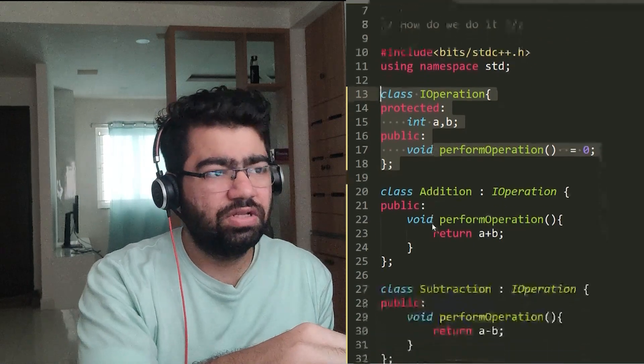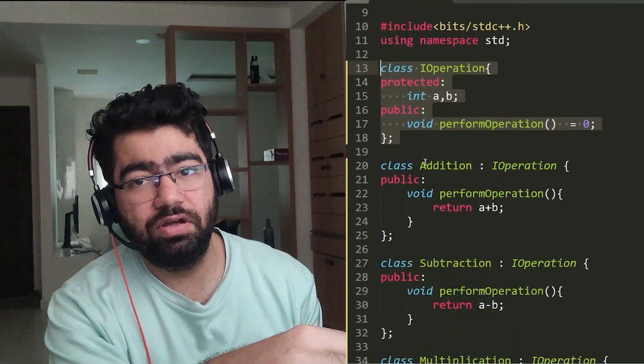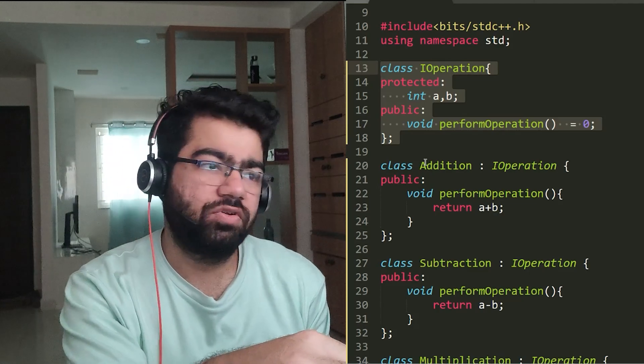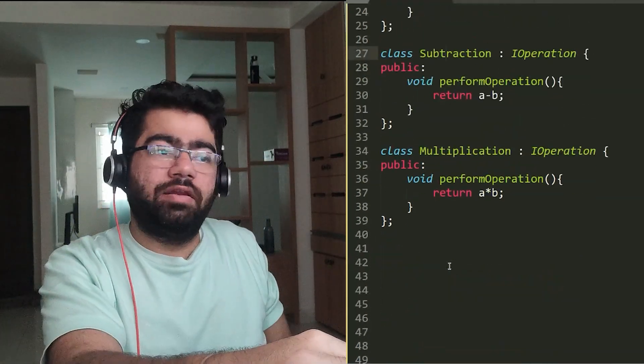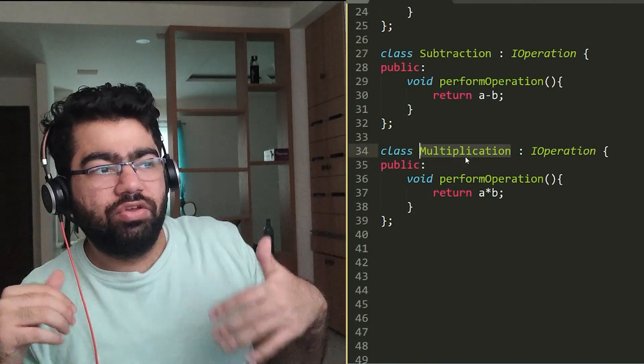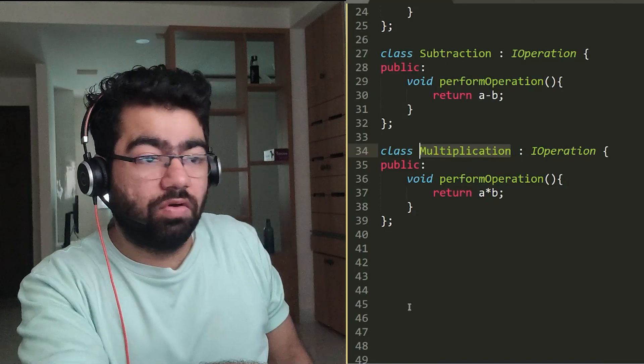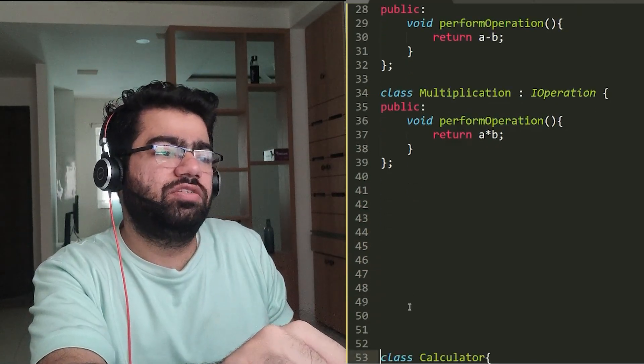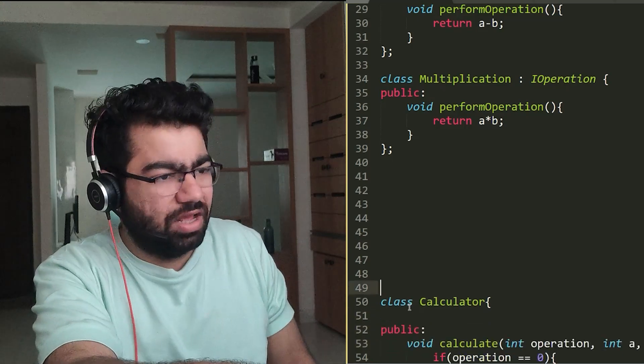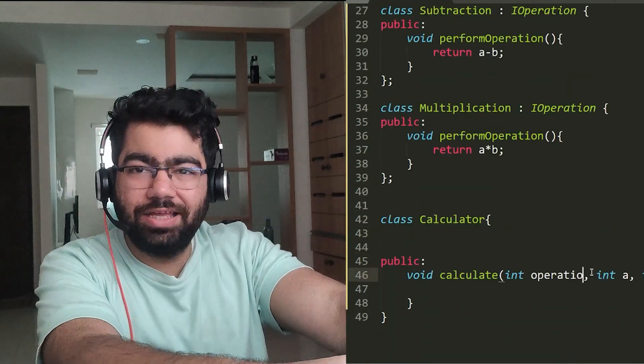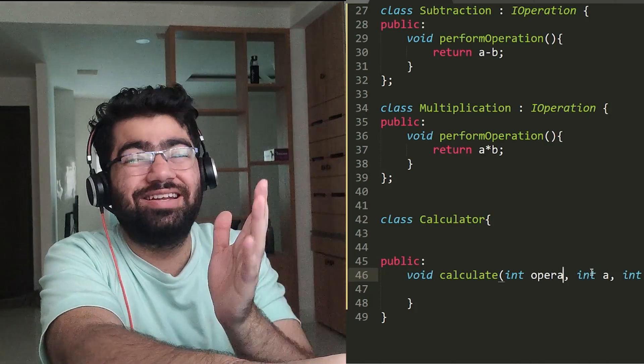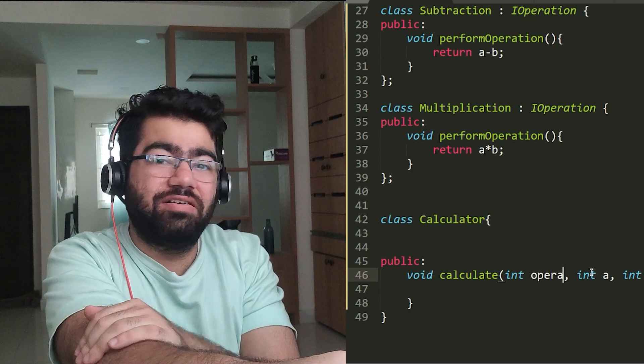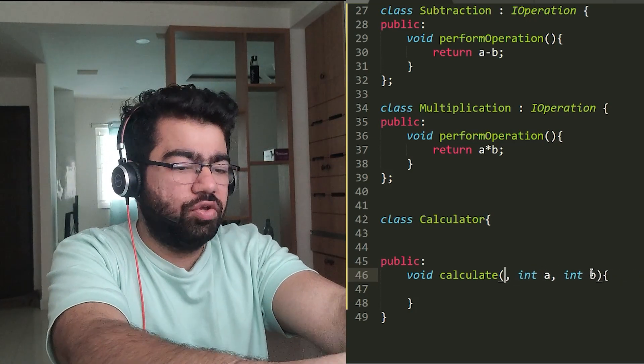Now we create various operations that we want, which are derived from this Operation class. For example, addition, then there is subtraction, and then simply multiplication. Now when you have to change the code for that calculator function, you simply don't have to do anything. You just have to create an operation class and just do perform operation. So instead of passing that int operation which you were doing and kind of actually writing the if-else conditions, you can simply pass this IOperation.